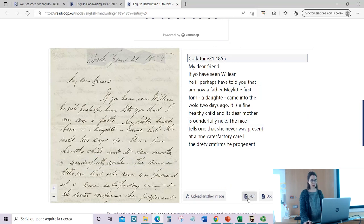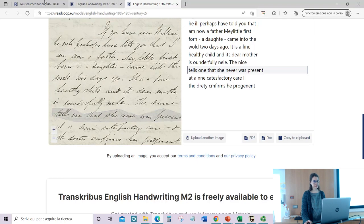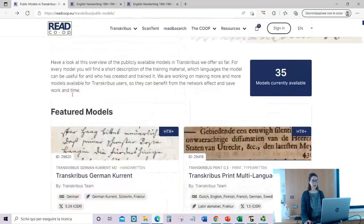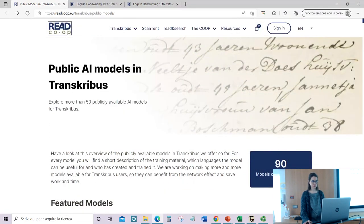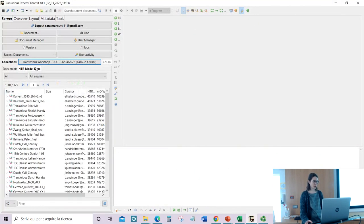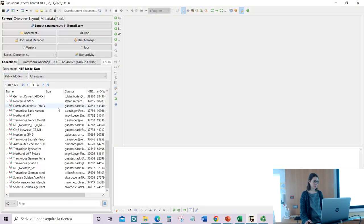You can download the result as a PDF or doc, or copy the transcription. On this page you can search the public models available for your documents. There are 90 models on this page, but in Transcribus there are a higher number. It can be difficult to understand which one you want to pick.